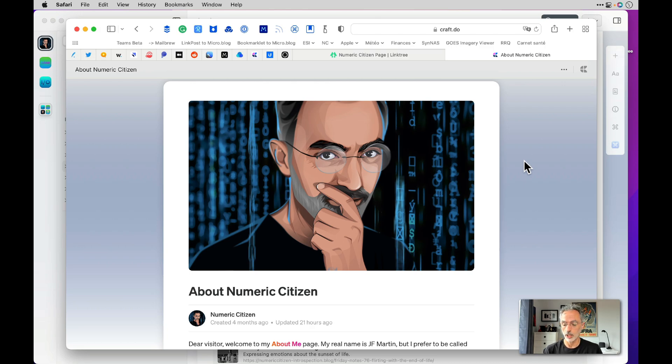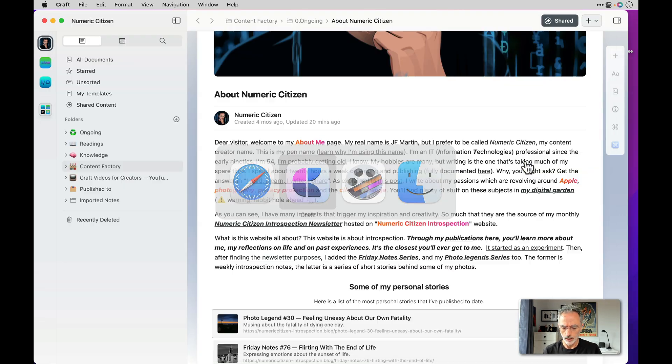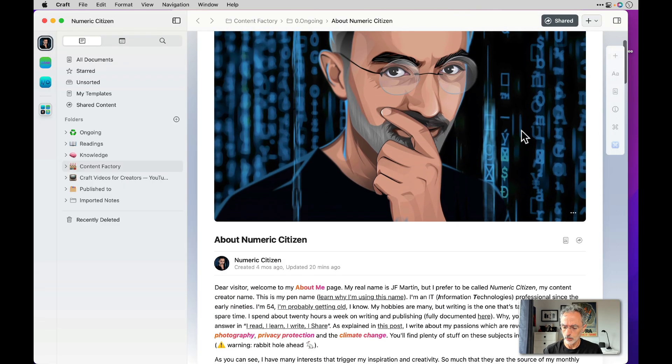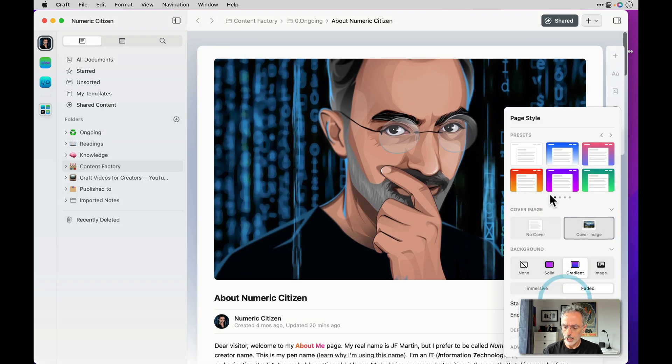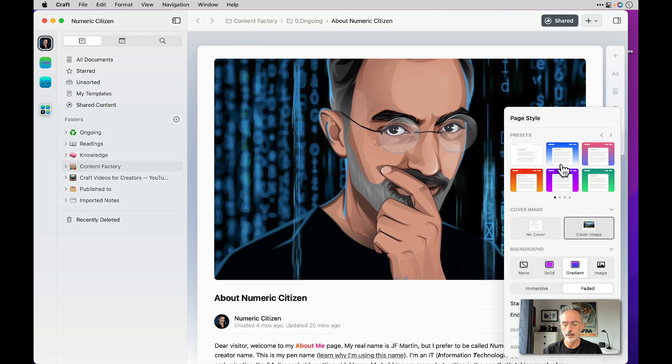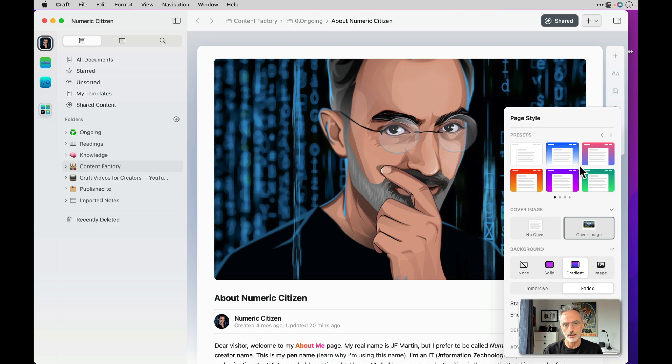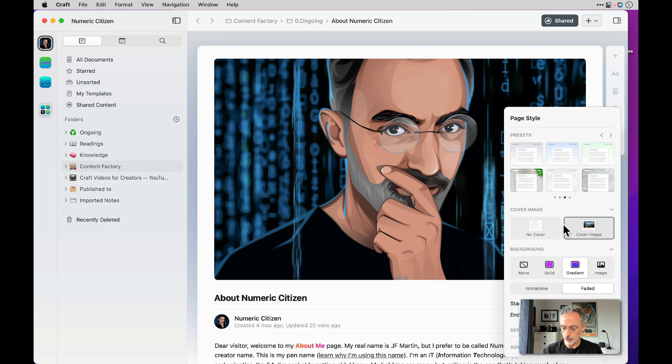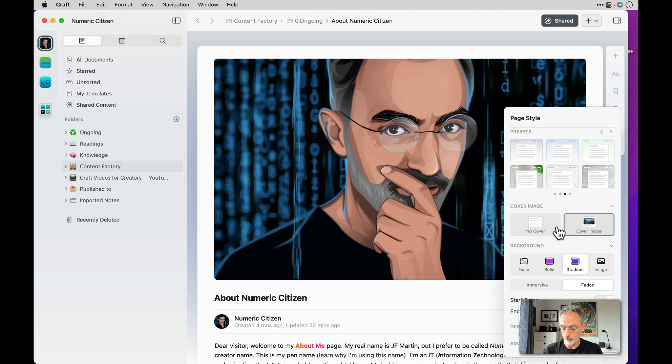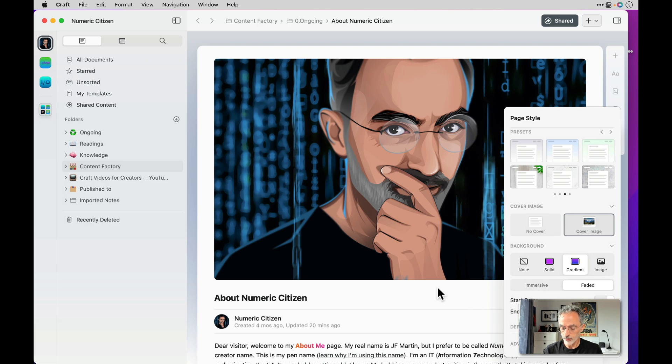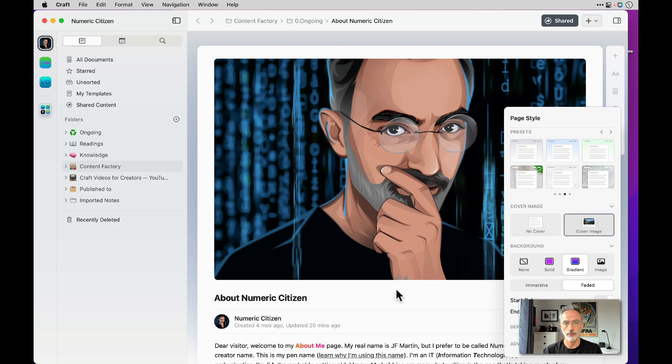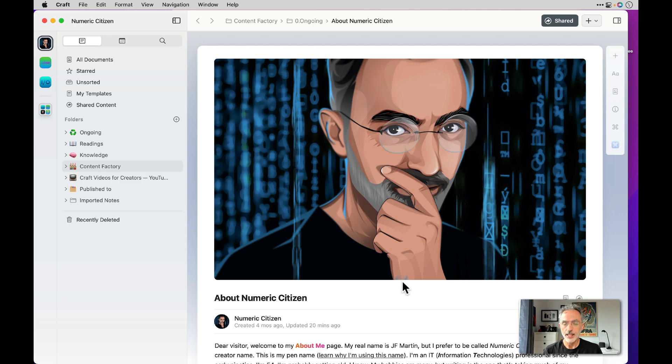There's a lot of formatting possibilities too where you can change the header picture, you can change the background. If I go back in Craft and you look at the share page feature, you can see that there is a lot of background presets that you can use for that. You can also remove the cover if you don't want to. You can change the background color also, so it's very flexible in that respect.